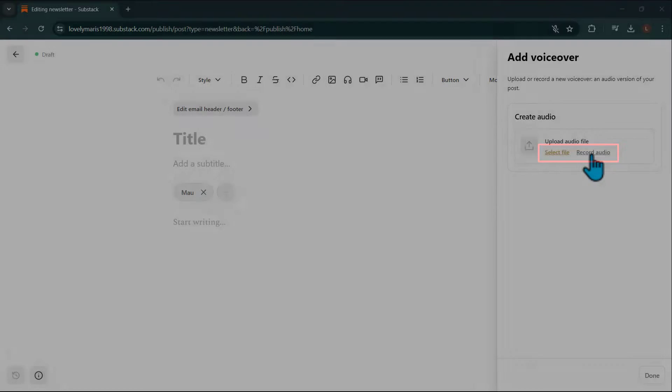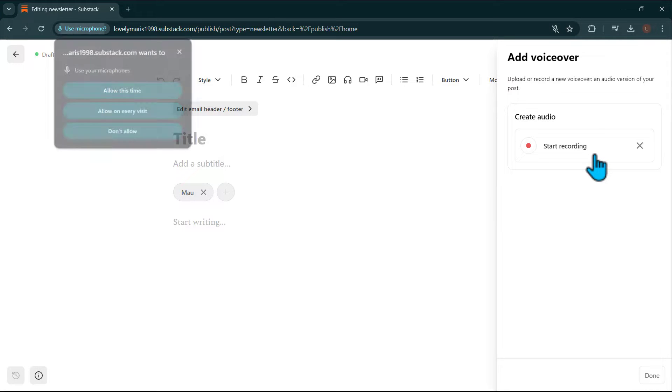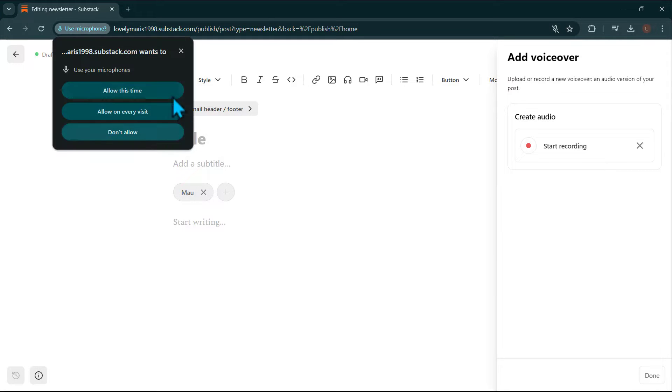To record audio, check your browser settings to ensure that Substack has access to your microphone.